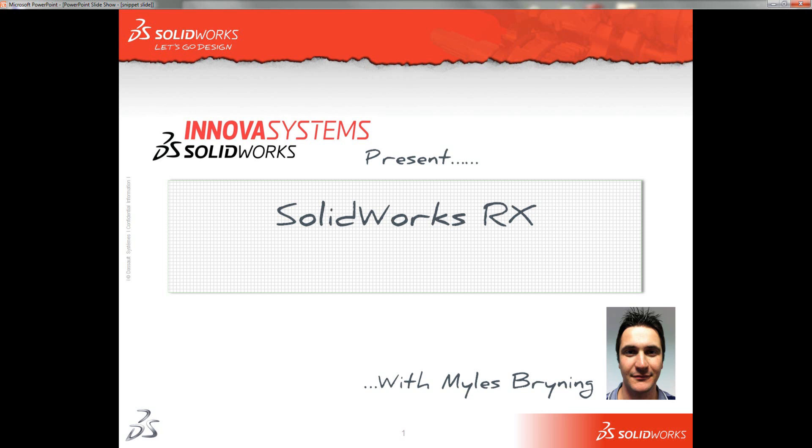Hello, and welcome to this short video on using the SOLIDWORKS Rx tool, with me, Miles Brining.